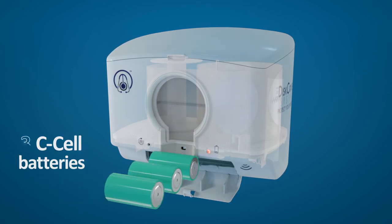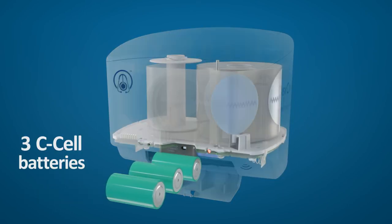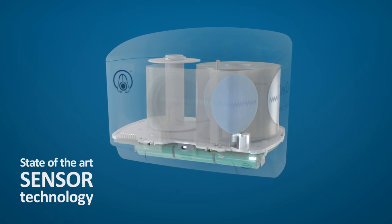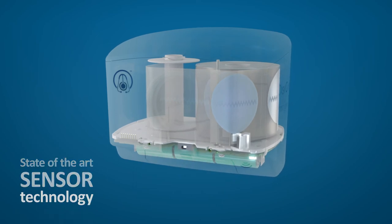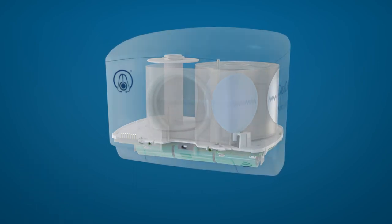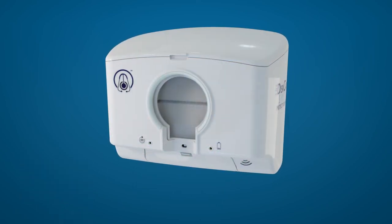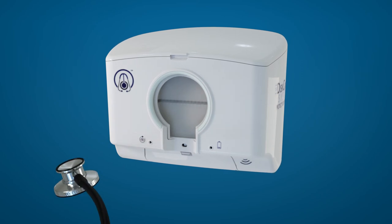The dispenser operates on three C-cell batteries and features state-of-the-art sensor technology, ensuring the touch-free aseptic application in just seconds.